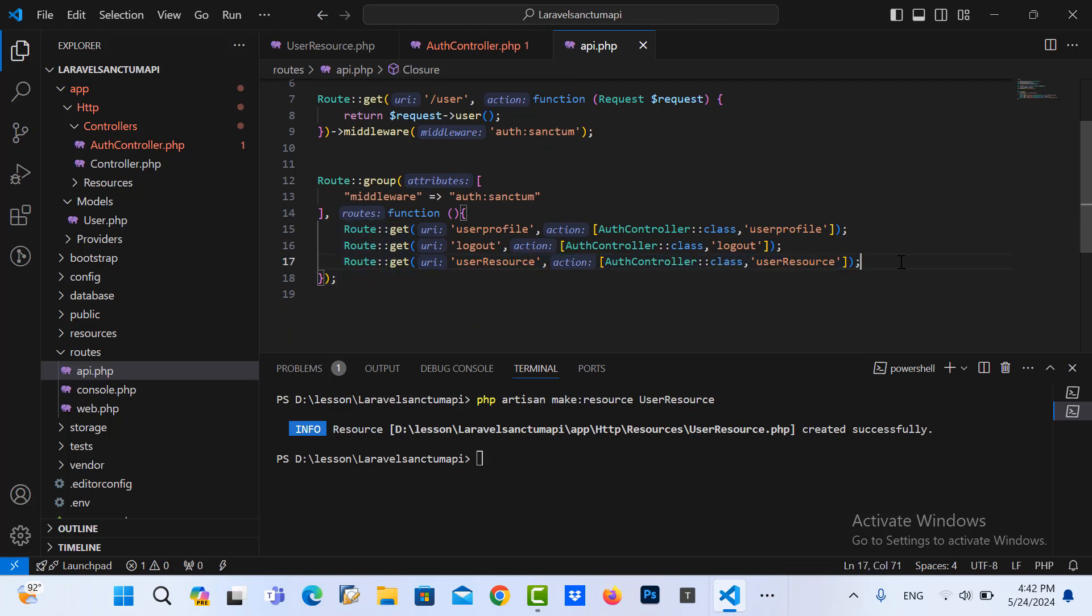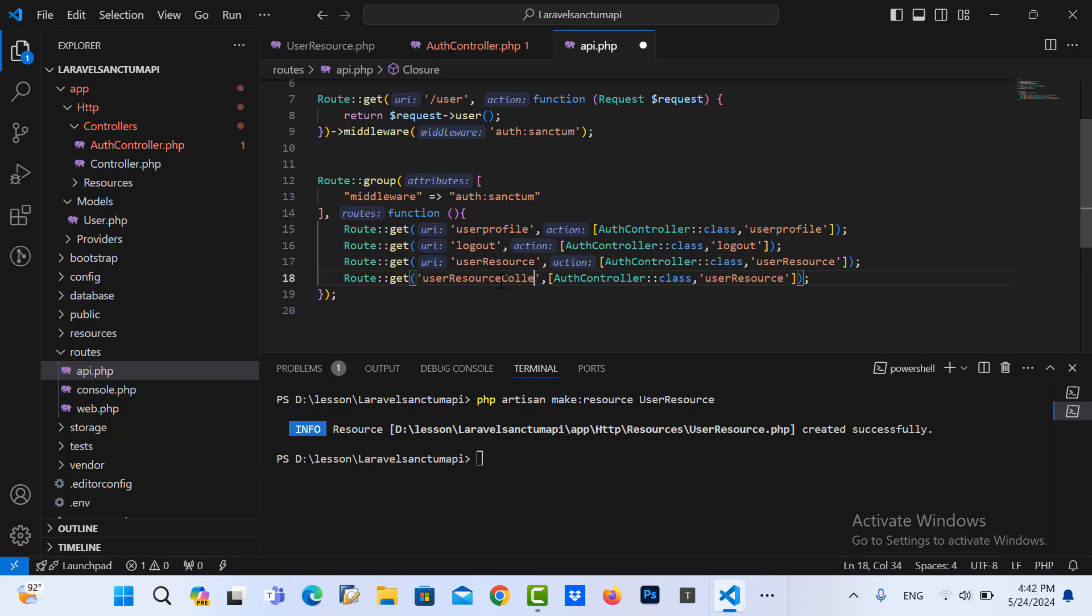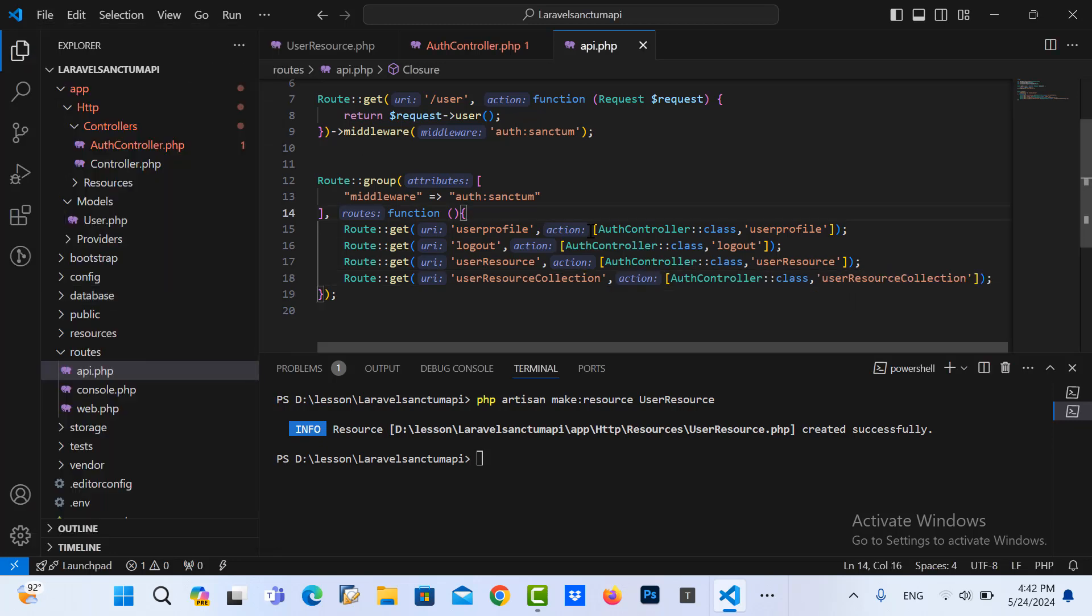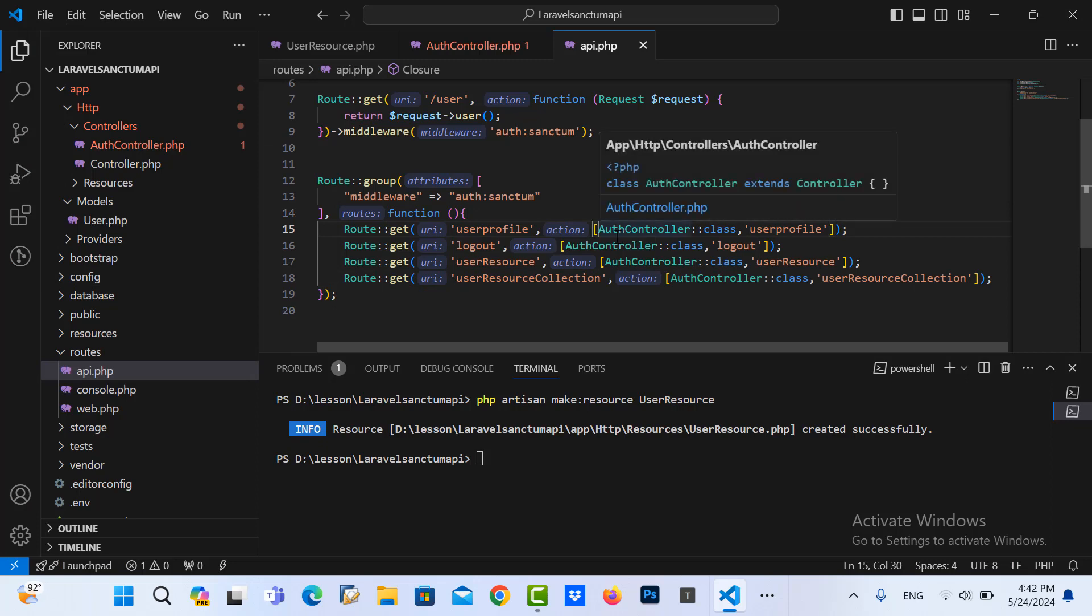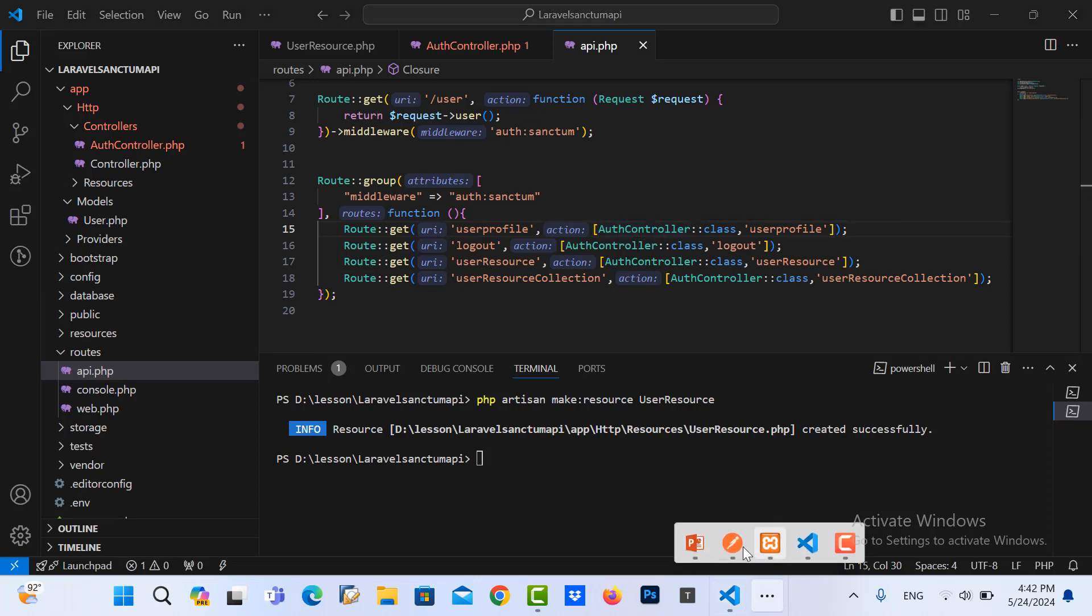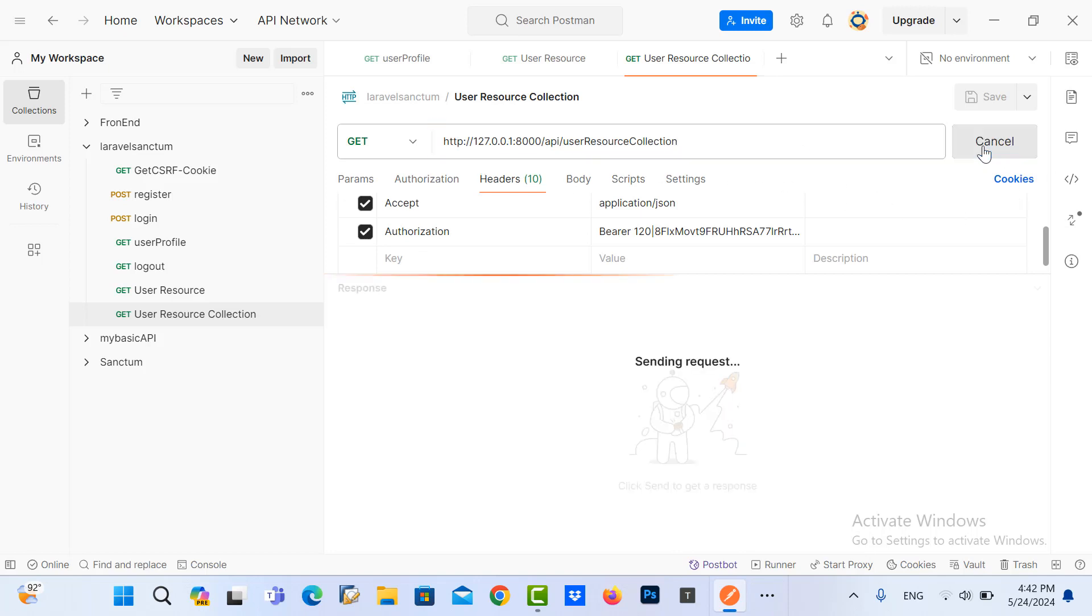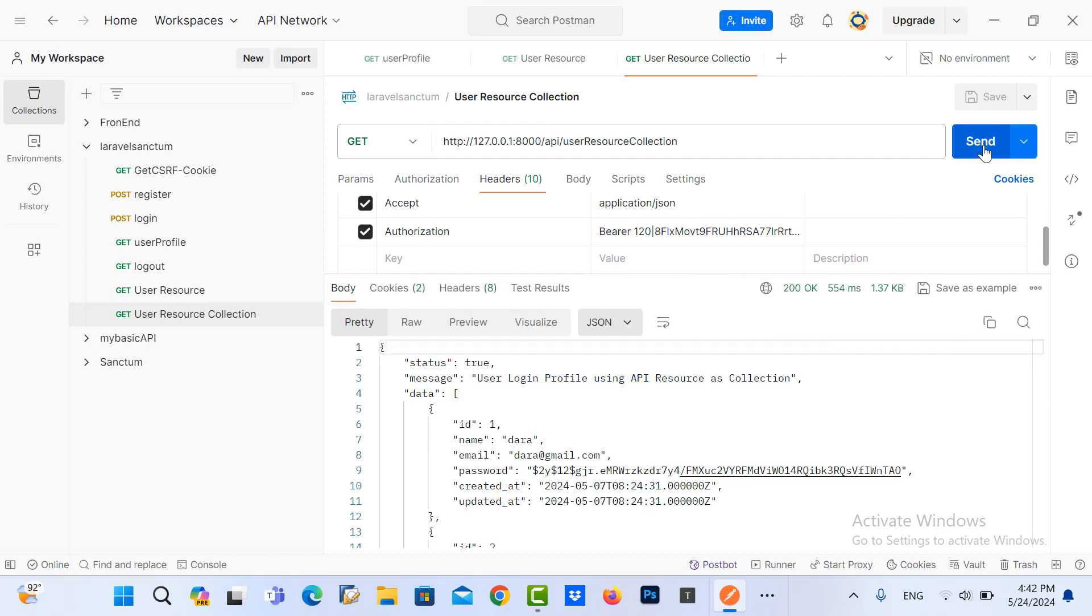Copy this code as here and now we go to our Postman again and run this API.